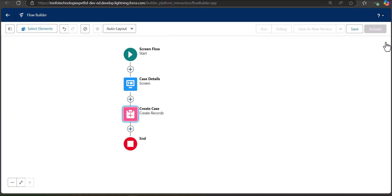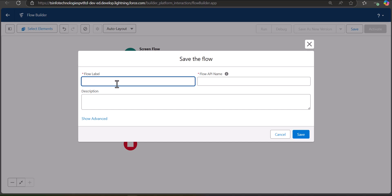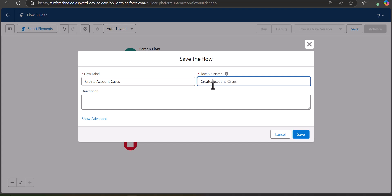Our flow is now complete. Click the Save button, enter the flow label as Create Account Cases — the flow API name will be auto-filled — and click Save.